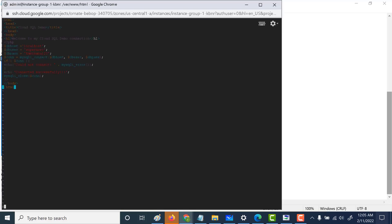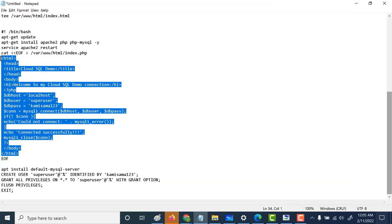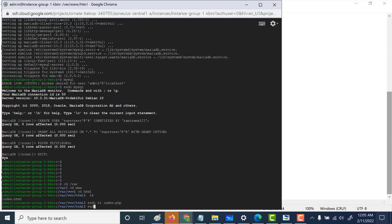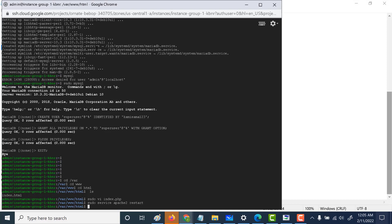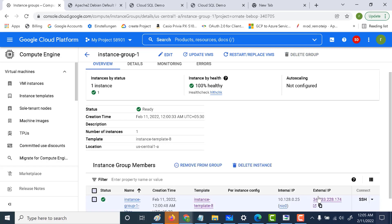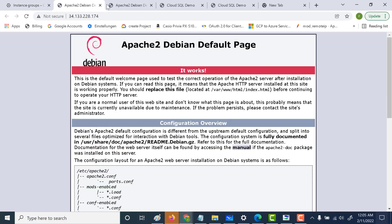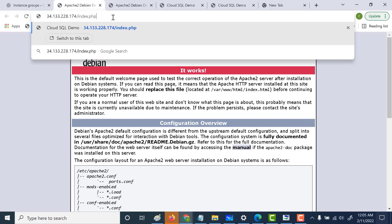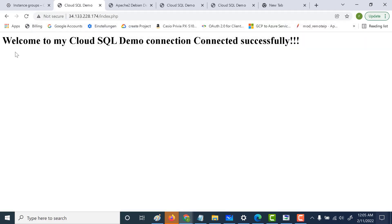Let's paste the PHP content into the HTML directory and then restart our Apache web server. Once that's done, let's try to load index.php in the browser. Navigating to the external IP with index.php, you can see it gives a message saying it was able to connect successfully.